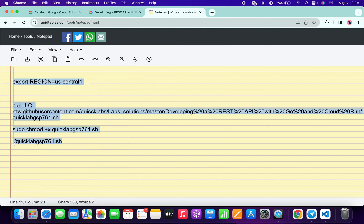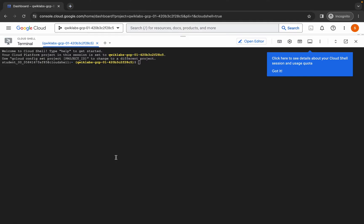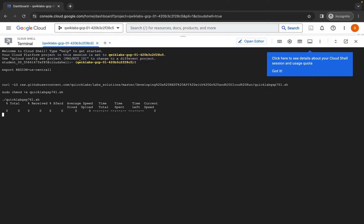Now simply copy all of this command — make sure you copy the full stop as well. Come back, paste, hit enter, wait for a second, and then click on authorize. Simply wait for the command to execute, and once it's done you are done with this lab.